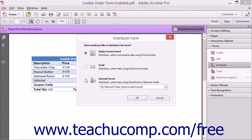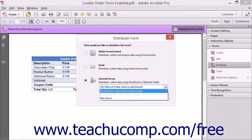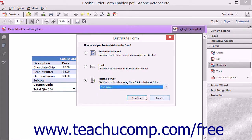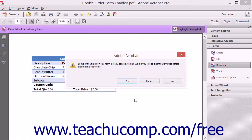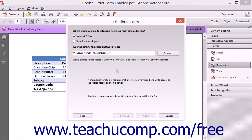Now if you selected the Internal Server option but you did not select a server from the adjacent drop-down, or if you selected the New Server option from the drop-down, then the Distribute Form wizard will prompt you to enter a shared network location to which it can save the form.